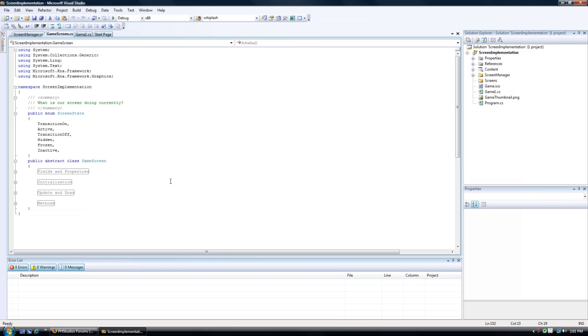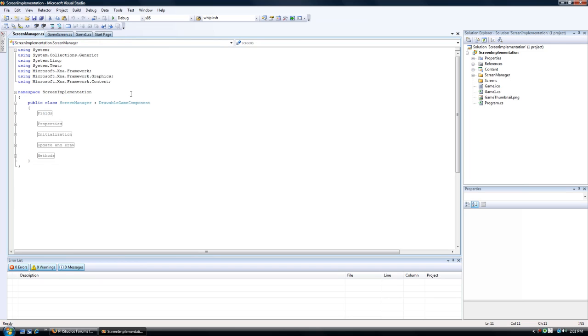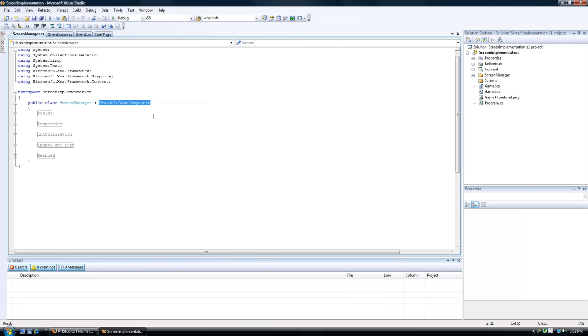Before we begin, let me discuss what's going on here. We have a public class ScreenManager, and this is a derivative of the DrawableGameComponent. What I mean by derivative is it is a child class of another class. So the DrawableGameComponent is a parent, which means we get the parent data from the DrawableGameComponent in the ScreenManager class file. That includes the update and draw.